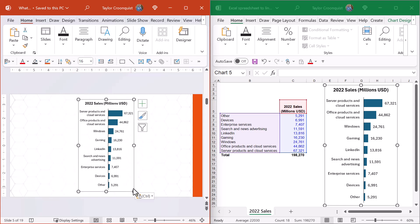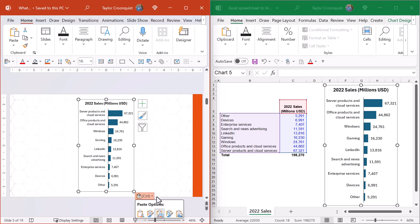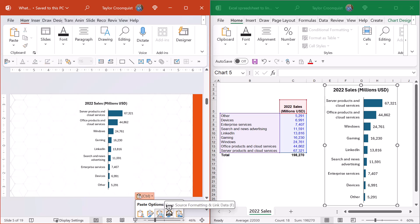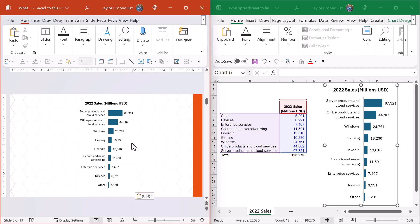When you open up the paste options, you'll see the default option is 'Use Destination Theme and Linked Data,' so the chart defaults to your PowerPoint theme. You also have the option to 'Keep Source Formatting Linked Data,' but using the default option works fine.